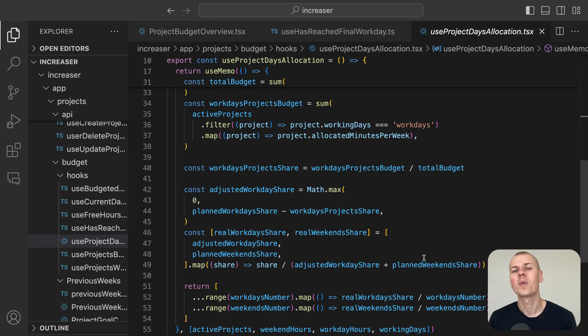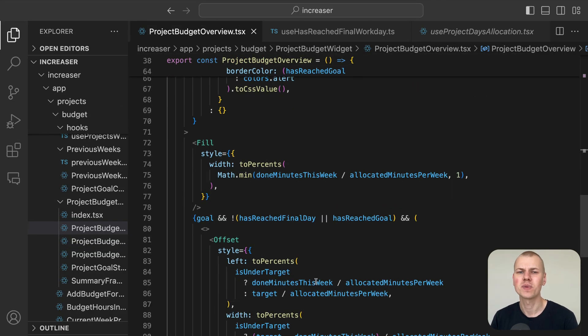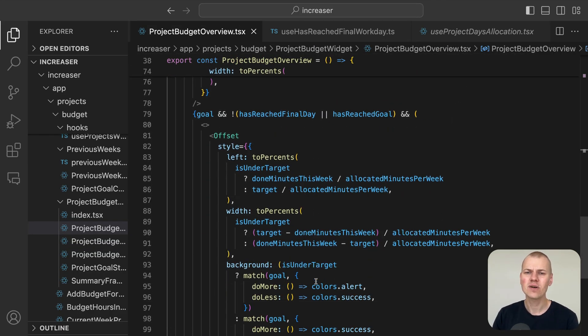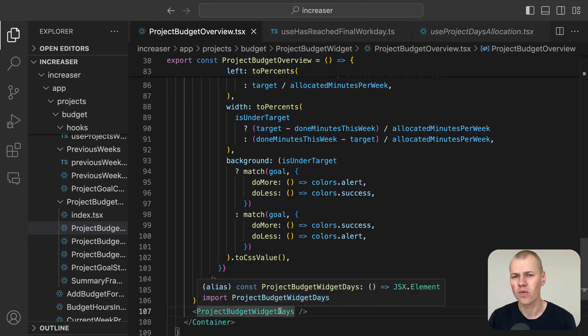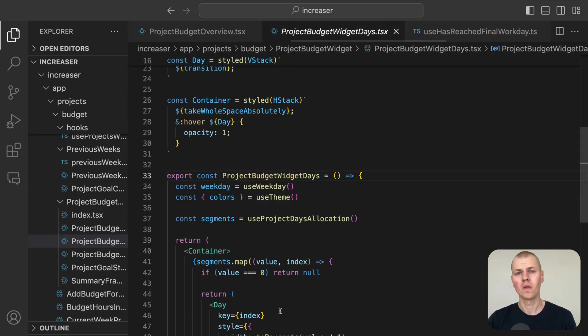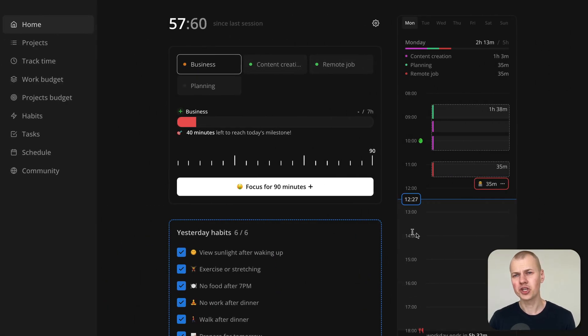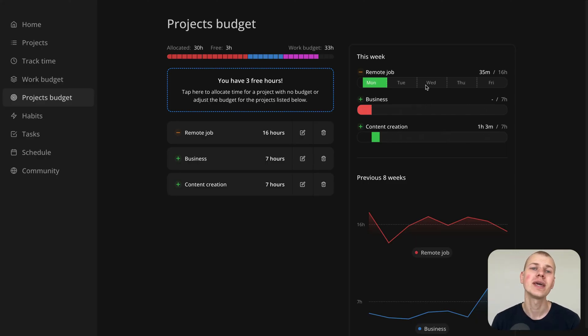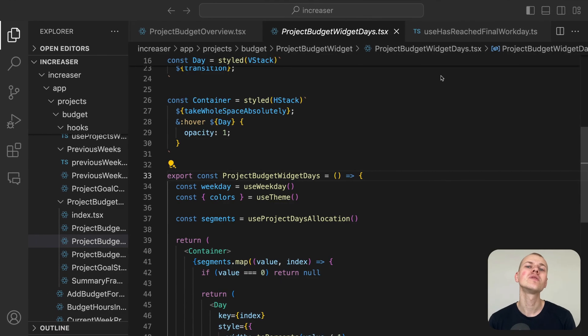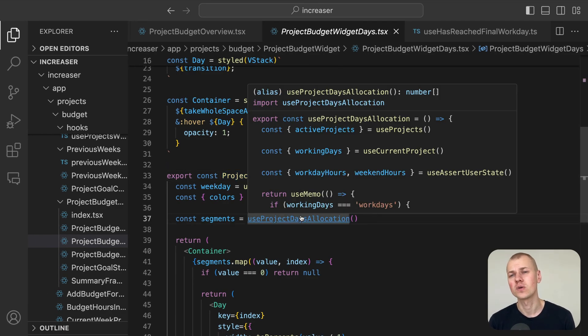The project budget widget days component enhances user interaction by displaying the days of the week when the user hovers over the progress bar.